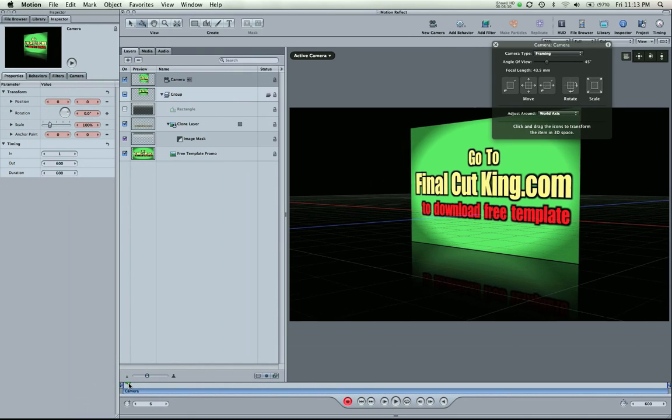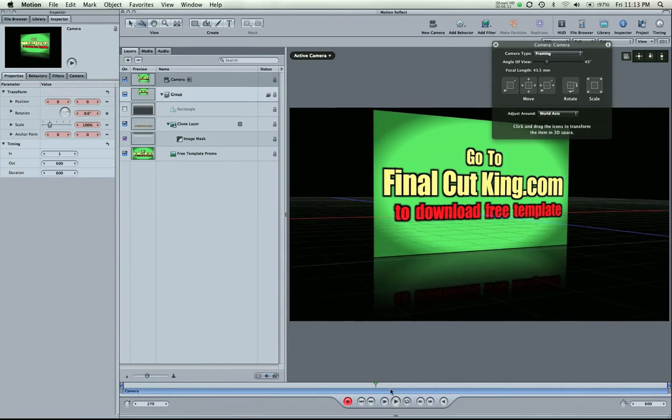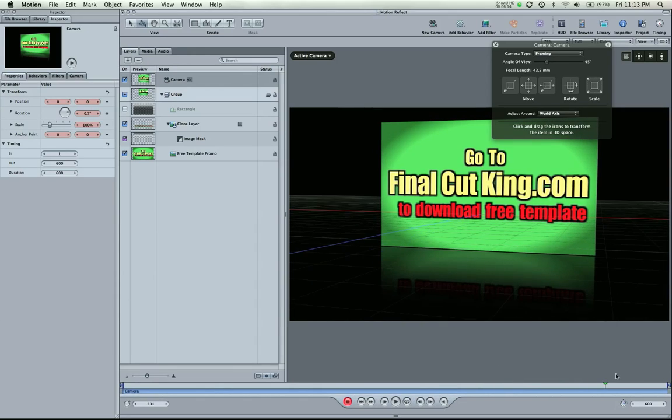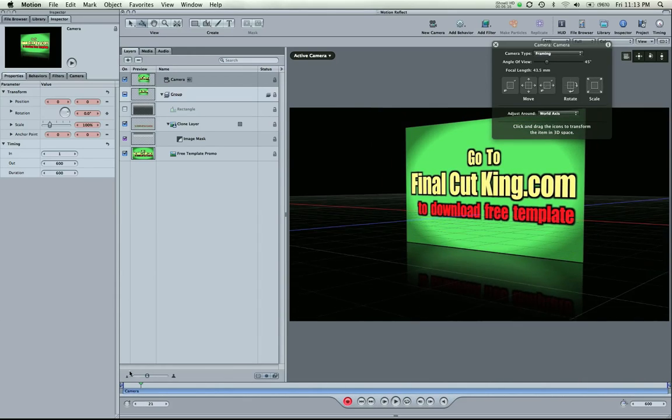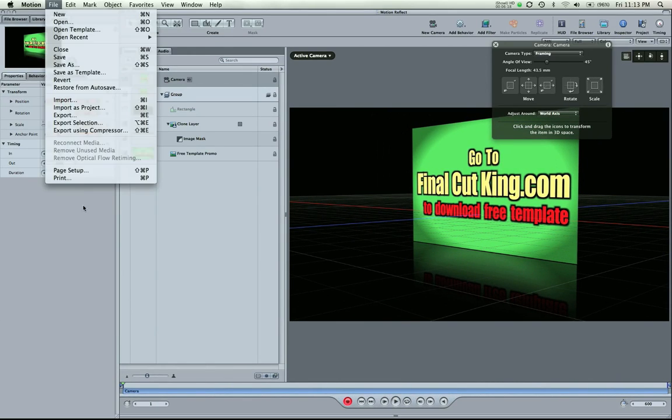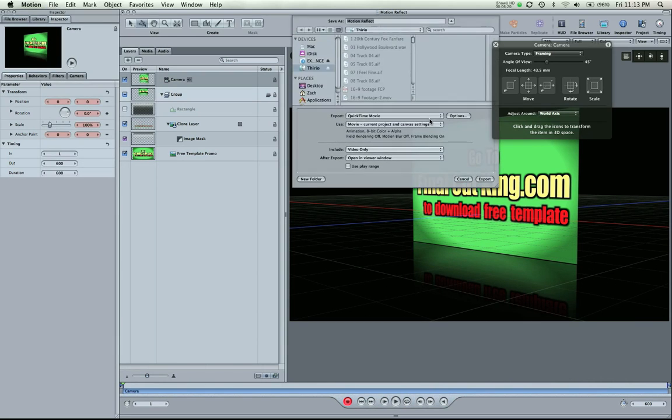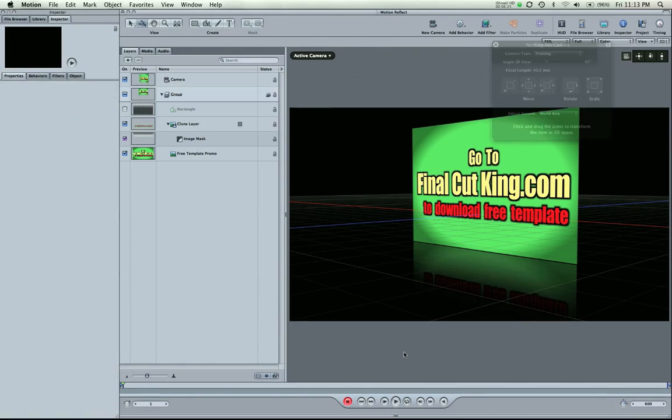So, there you have it. I'm scrubbing through and we have a nice reflection. If you want to export that, file, export. Pick your settings, motion reflection, and export. And it will turn into a .movie file for you.